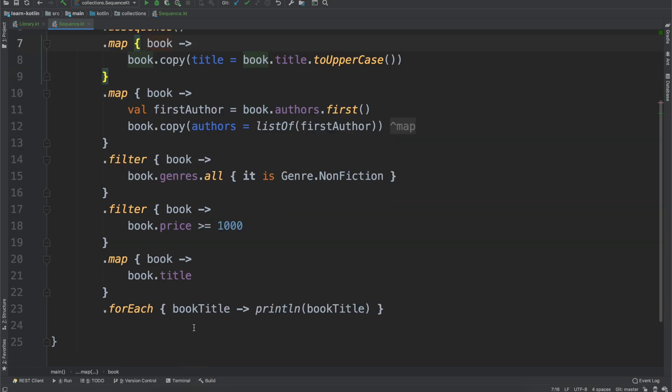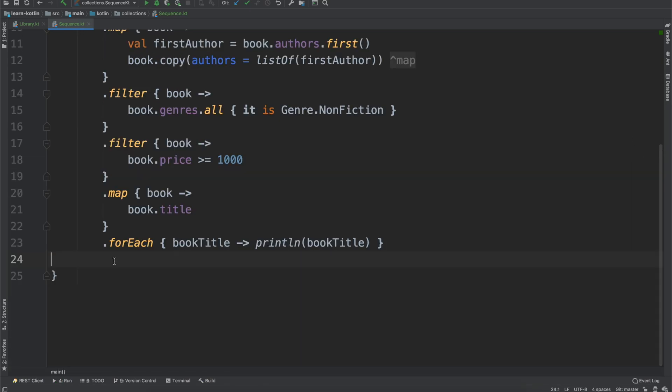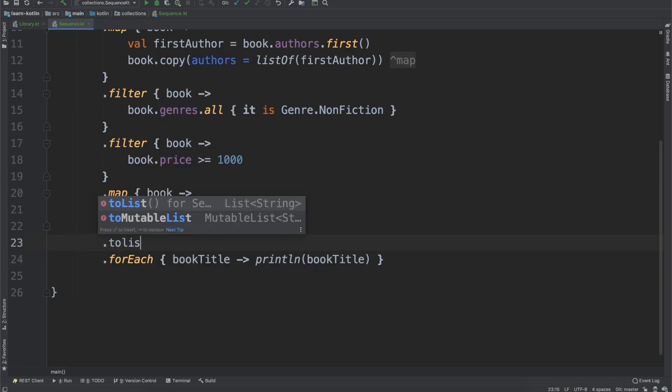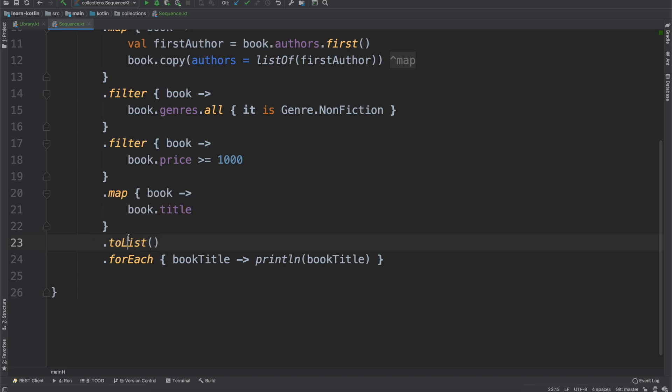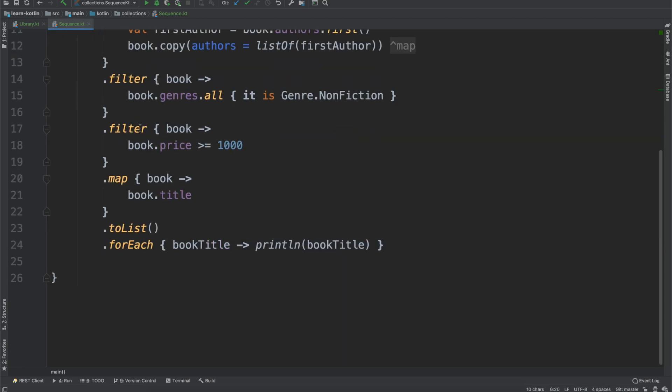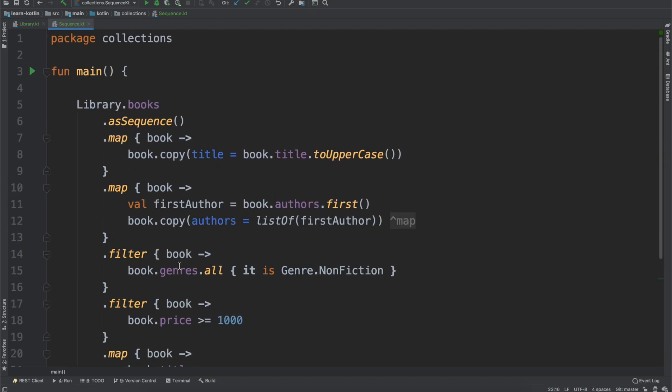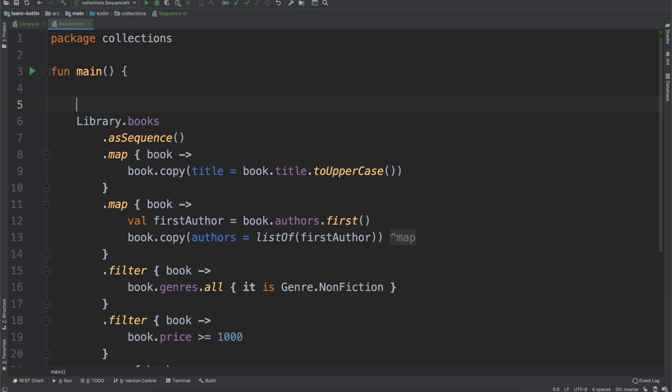And actually, in our use case, where we just have a forEach function, we can just run that forEach as a sequence. But there are use cases where maybe you want to do all these transformations and then just return the last list. You can still do that by doing toList - asSequence can then be converted back into a list with the toList function.